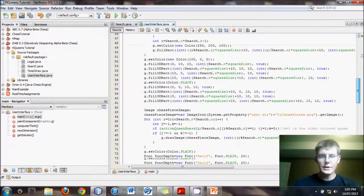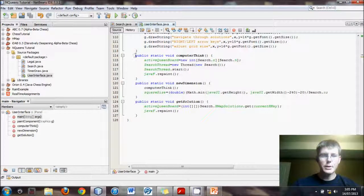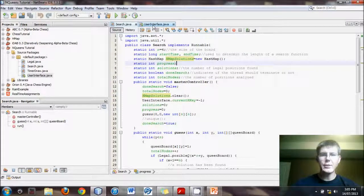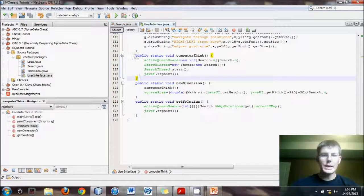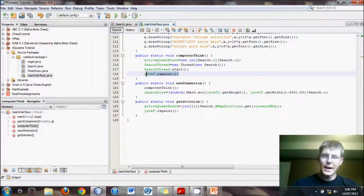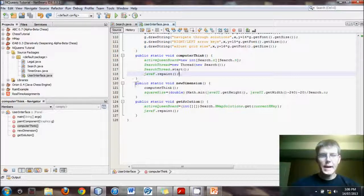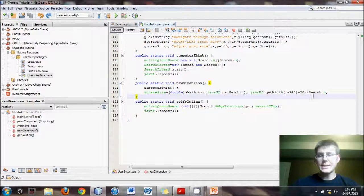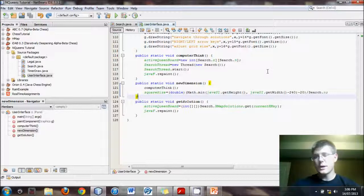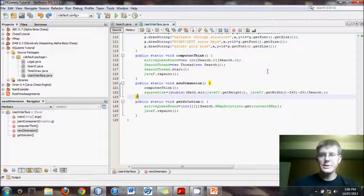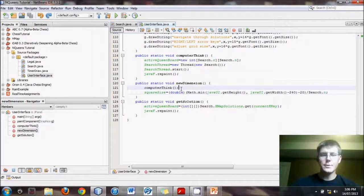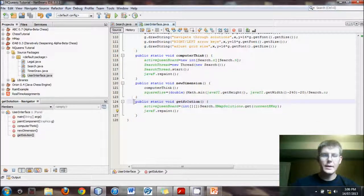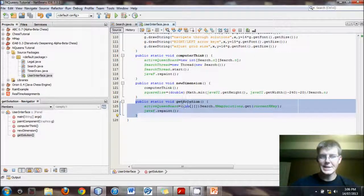Now I also did a few other things down here. There are three methods below. One is computer think and it basically, because search is now a thread, I made it runnable, now we have to create this, activate this thread, and then redraw once we are done that. And then we have new dimension, and when we resize the board, let's say from an N by N board being a 4x4 board to a 5x5 board, each square has to be slightly smaller because you need more squares in the same screen size amount of space. So the squares have to be adjusted accordingly. And then I have the third method that I have added, third and final method, which is get solution.